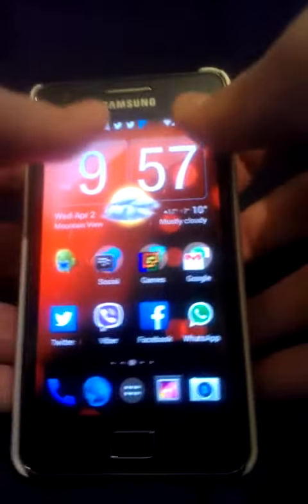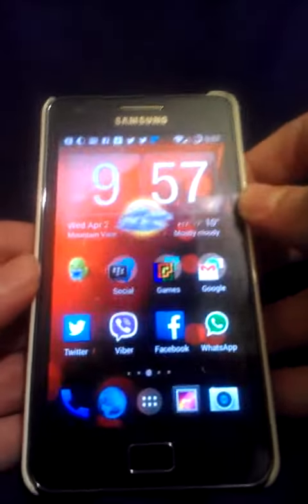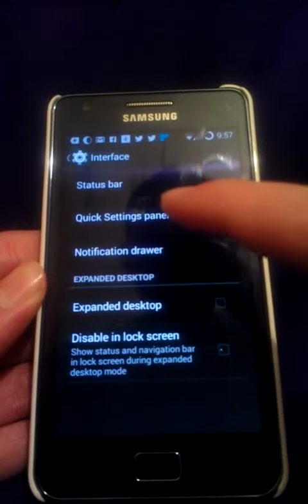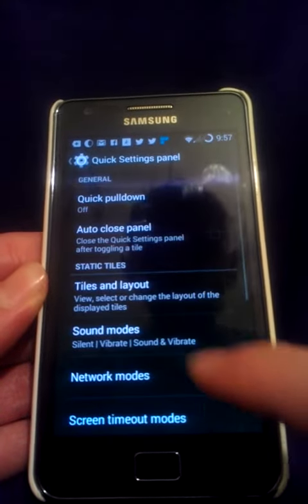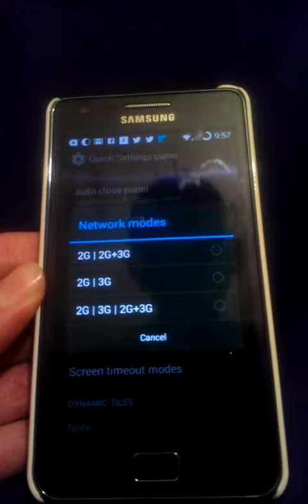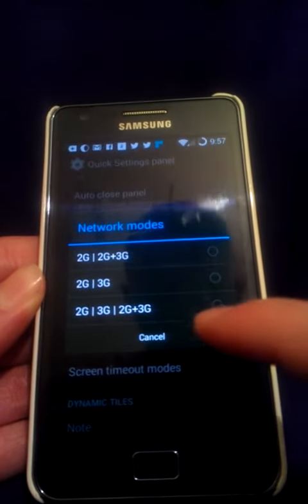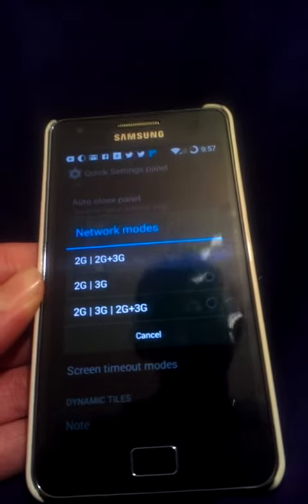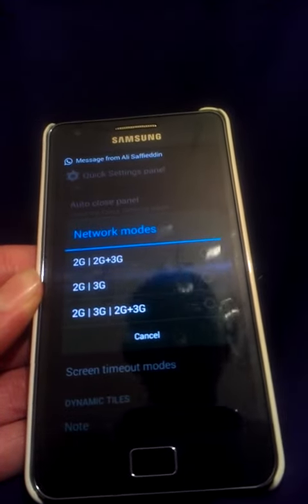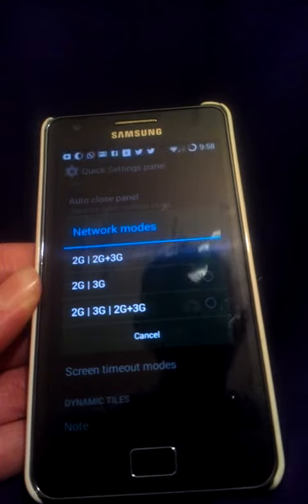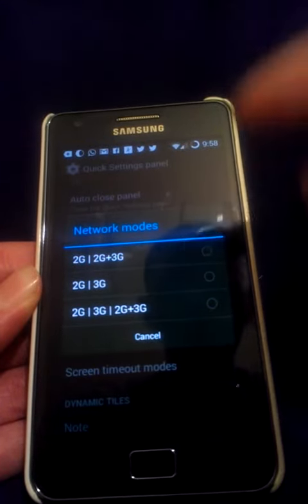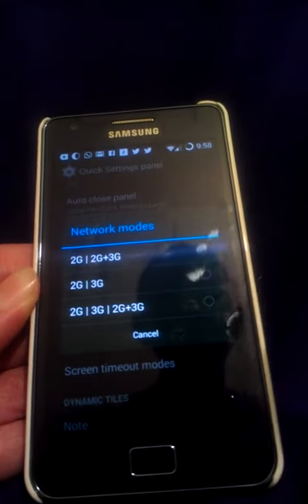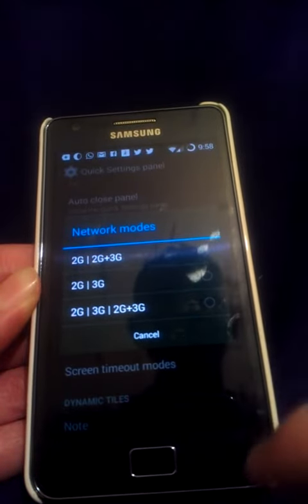But these settings must not be played with. If you go to Settings, then the Quick Settings Panel, you can see here Network Modes — you can select 2G, 3G, or 2G plus 3G to make your internet the fastest. But that's not what you want. Do not select any one of those. Leave it just empty like that.